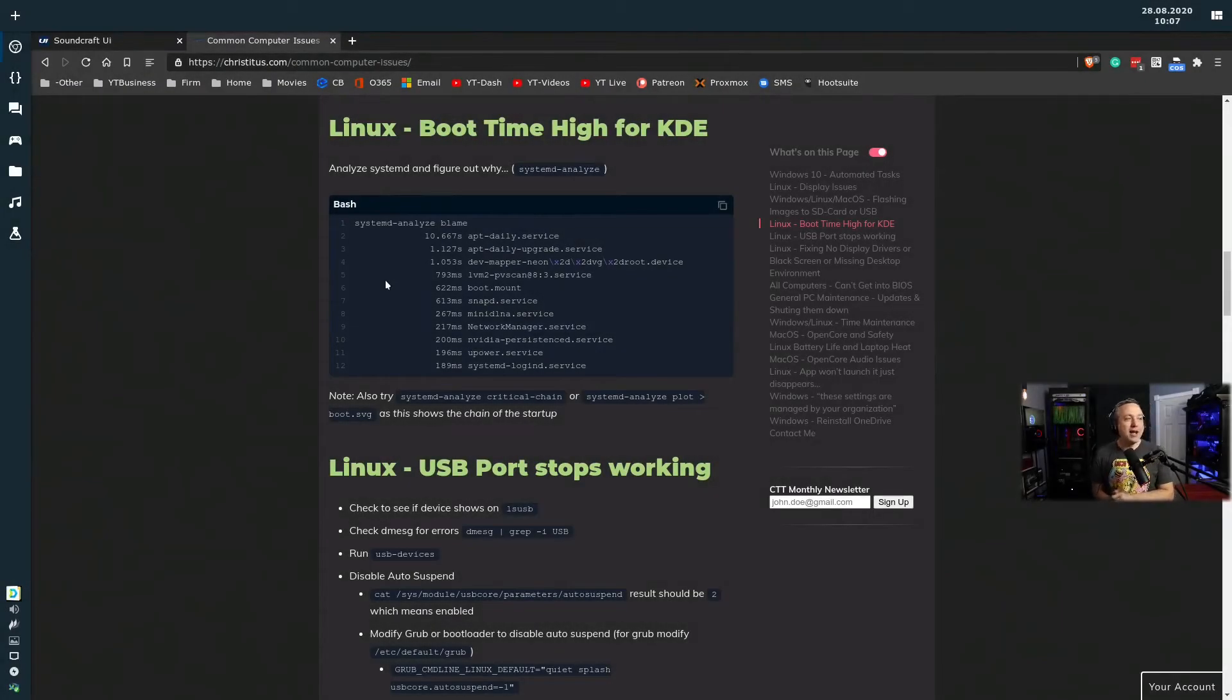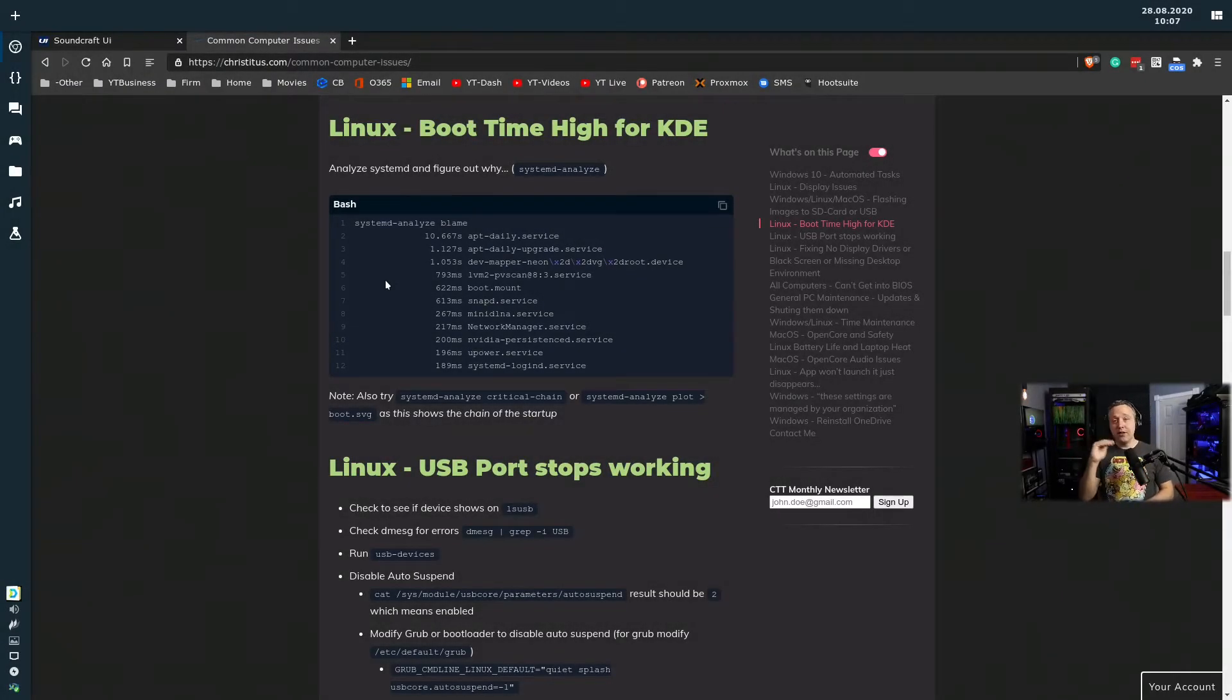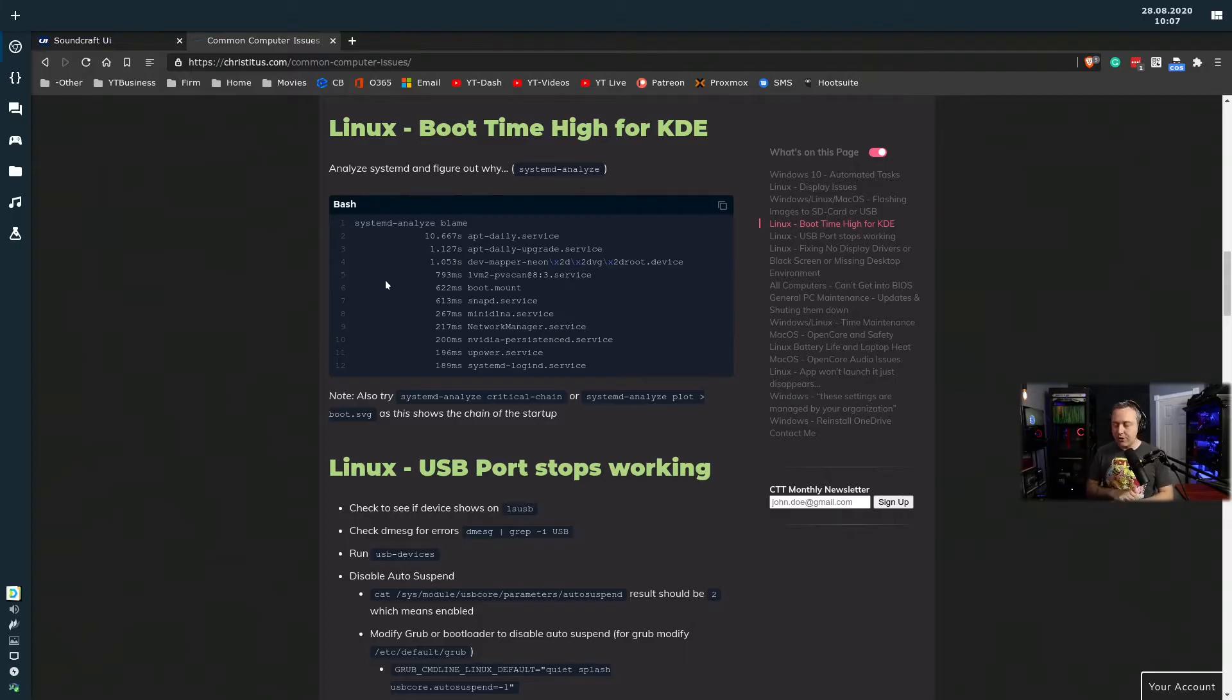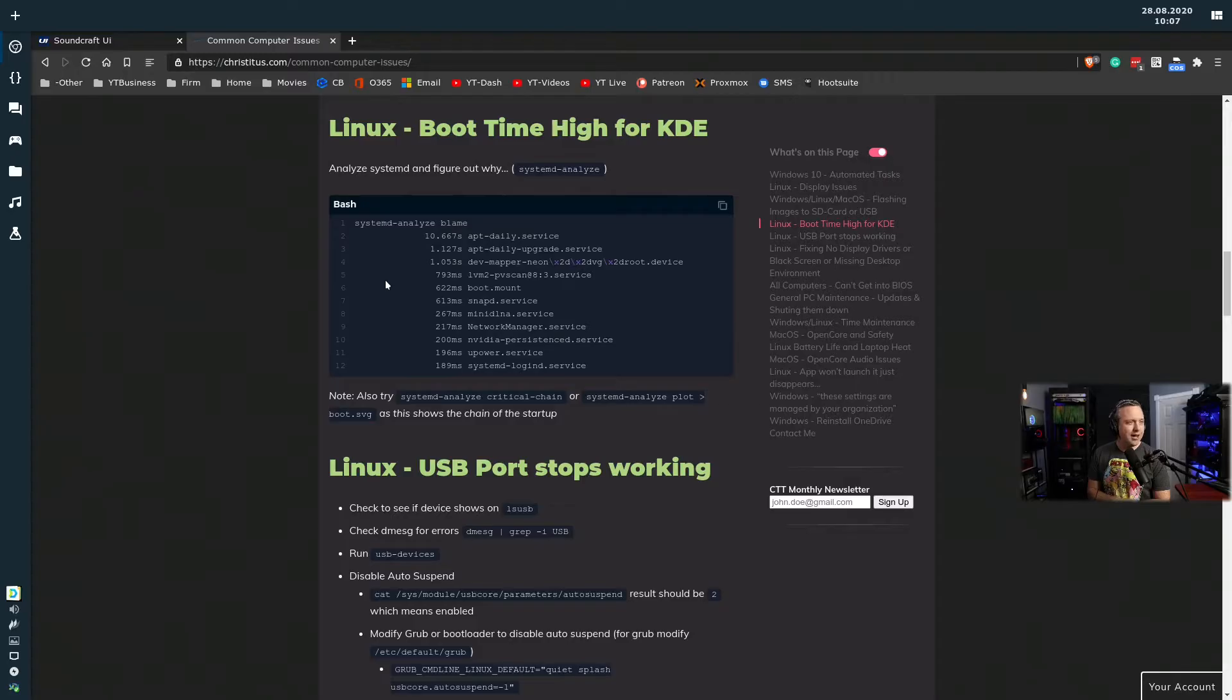Next up, high boot time for KDE. It was mentioned in the pre-game here or in one of the chats, people were having problems with KDE boot times.